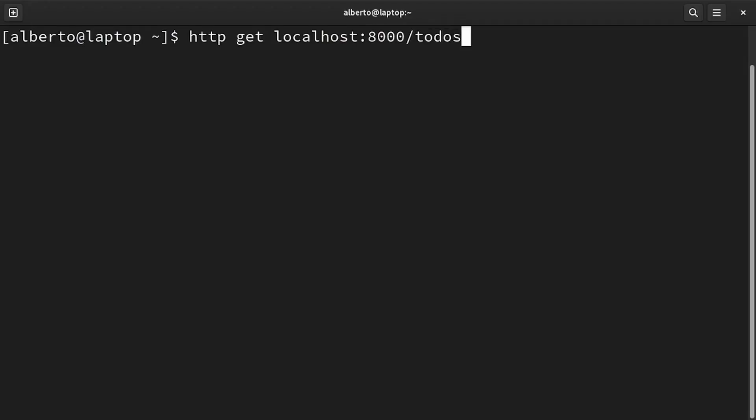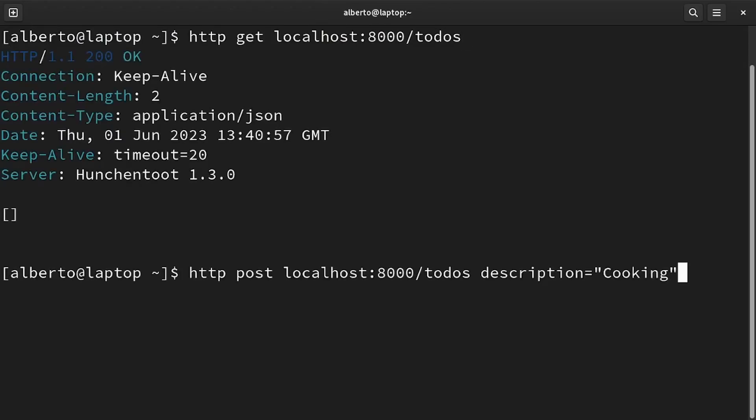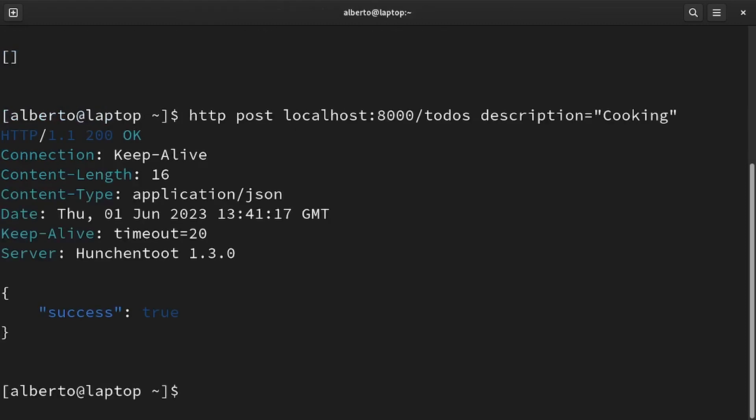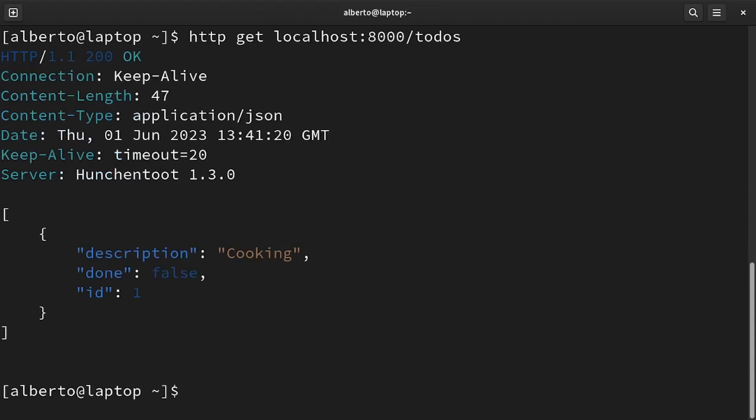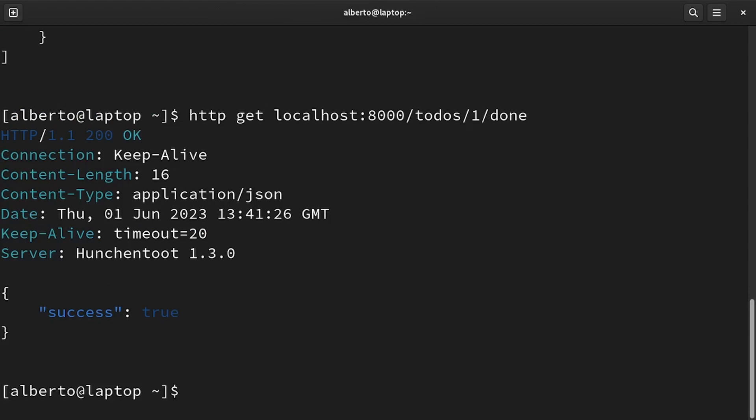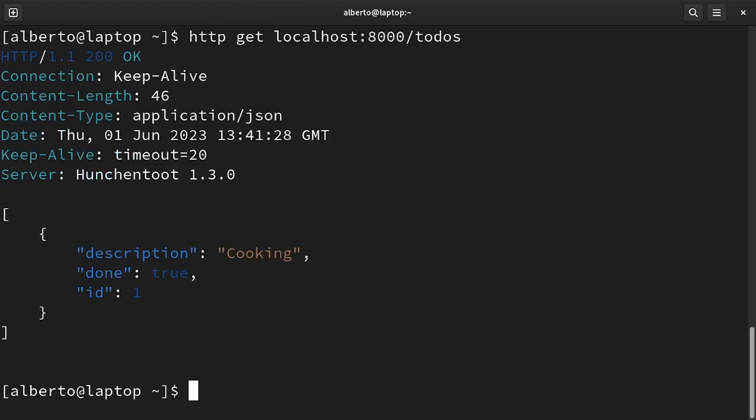At the beginning, the list is empty. Then we add a new to-do. We can verify that now we can see it. We set it as done. And we verify that the update was successful. Let me know in the comments if you liked the video, leave a like and subscribe.